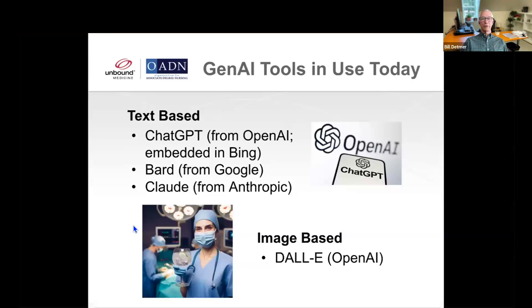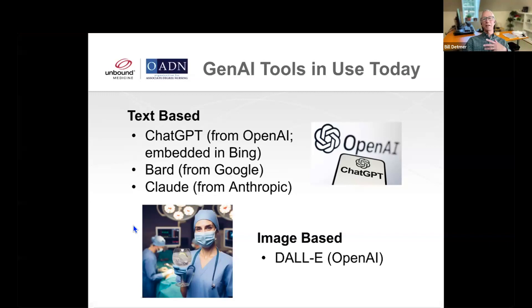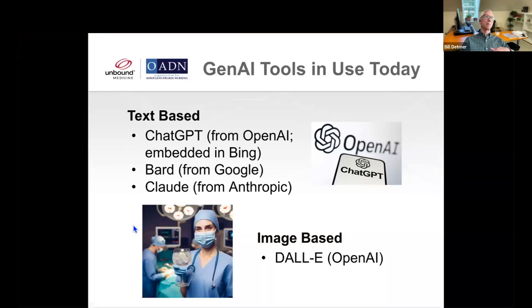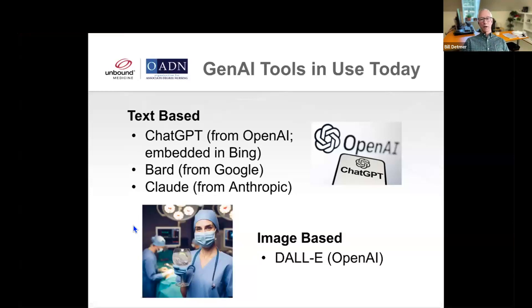So what are a couple of examples out there in the world? ChatGPT — you've probably heard about that. It's from a company called OpenAI, and it's now embedded in Bing, the search engine from Microsoft. BARD is the version that Google is using, and you will start seeing it in Google searches. Claude is kind of an upcomer — it spun out of OpenAI, has a particularly good start, and you may hear more about them.